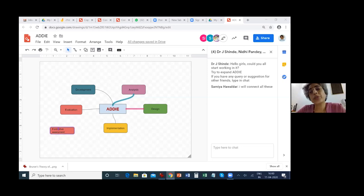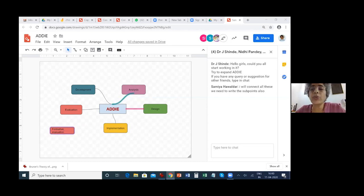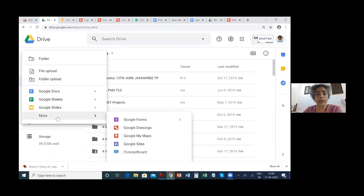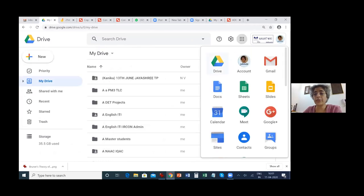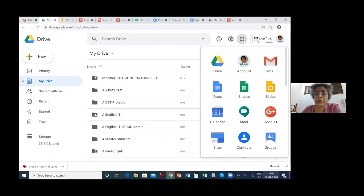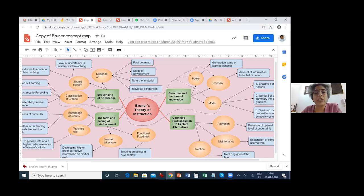There are so many Google tools that many times we say we are not Google agents, but unfortunately or fortunately, Google has given us so many apps. It really helps if we have a Google account. Somebody is asking: at a time, how many members can be connected? Many — Google has not given any restriction. But as a teacher, I will restrict to not more than eight persons working in one environment, because there will be chaos.